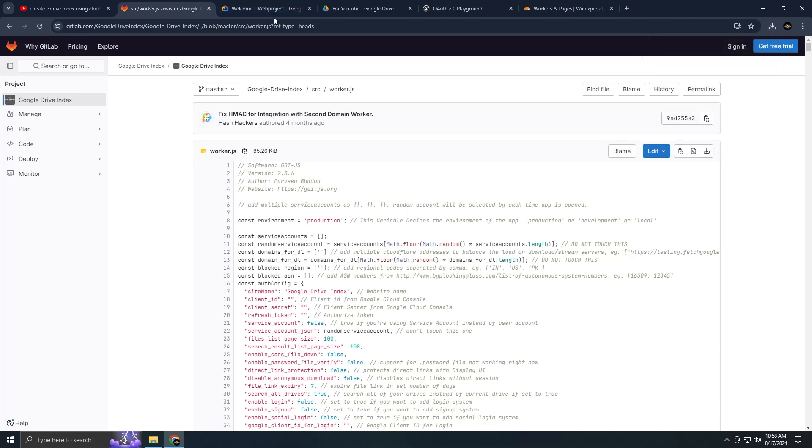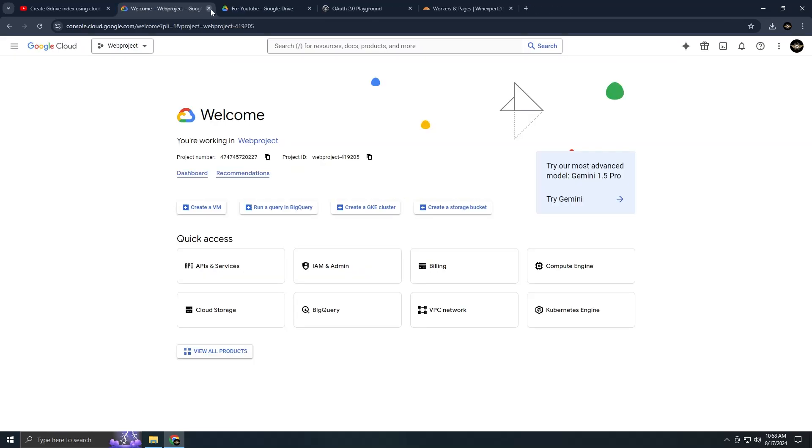The client ID, client secret, refresh token, and drive folder ID. To obtain these details you'll need to sign up for Google Cloud services. I've provided a link in the description.